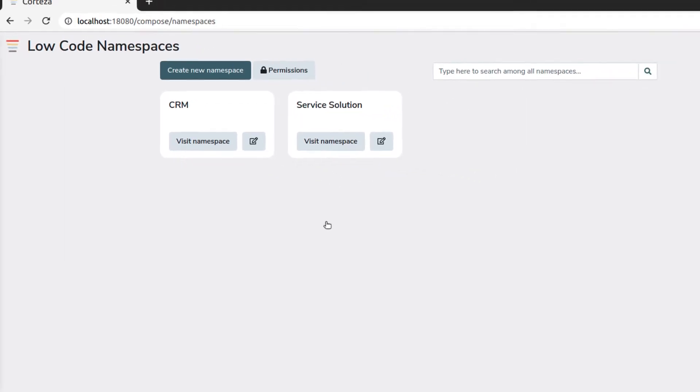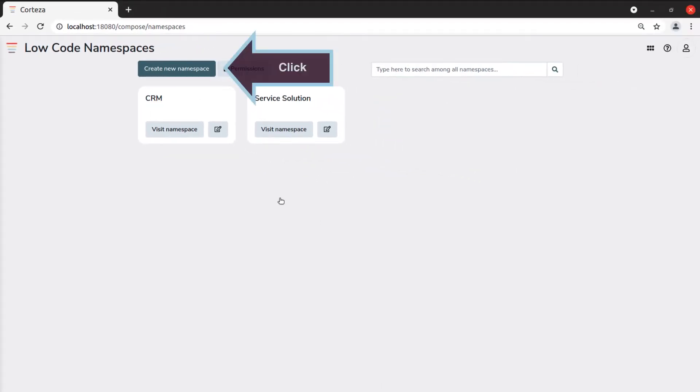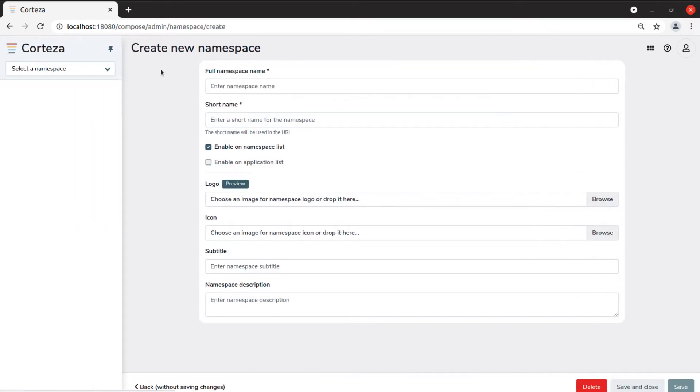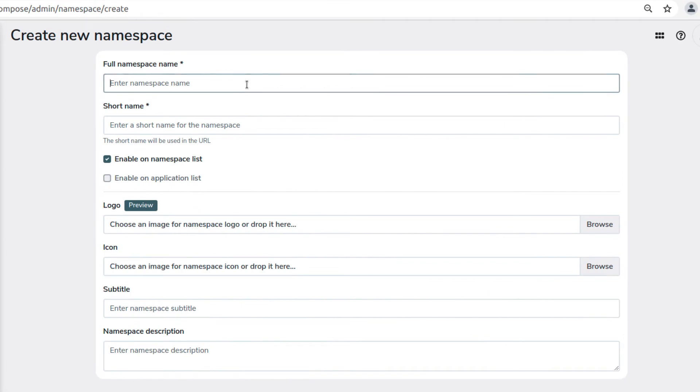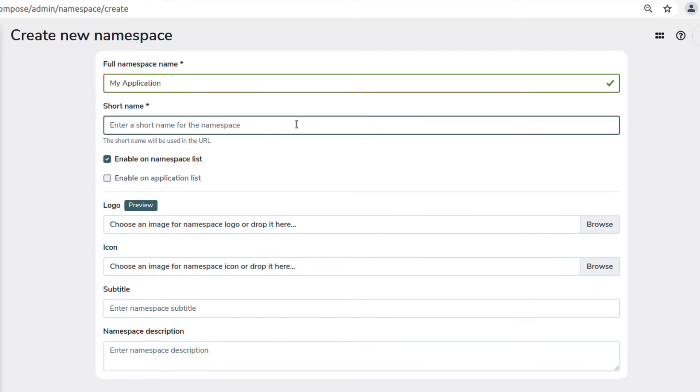Click on Create New Namespace to create a new namespace. Enter the name of the new namespace. This is the name that will appear in the namespace list. Short name will be used for the URL and must not contain spaces or special characters.